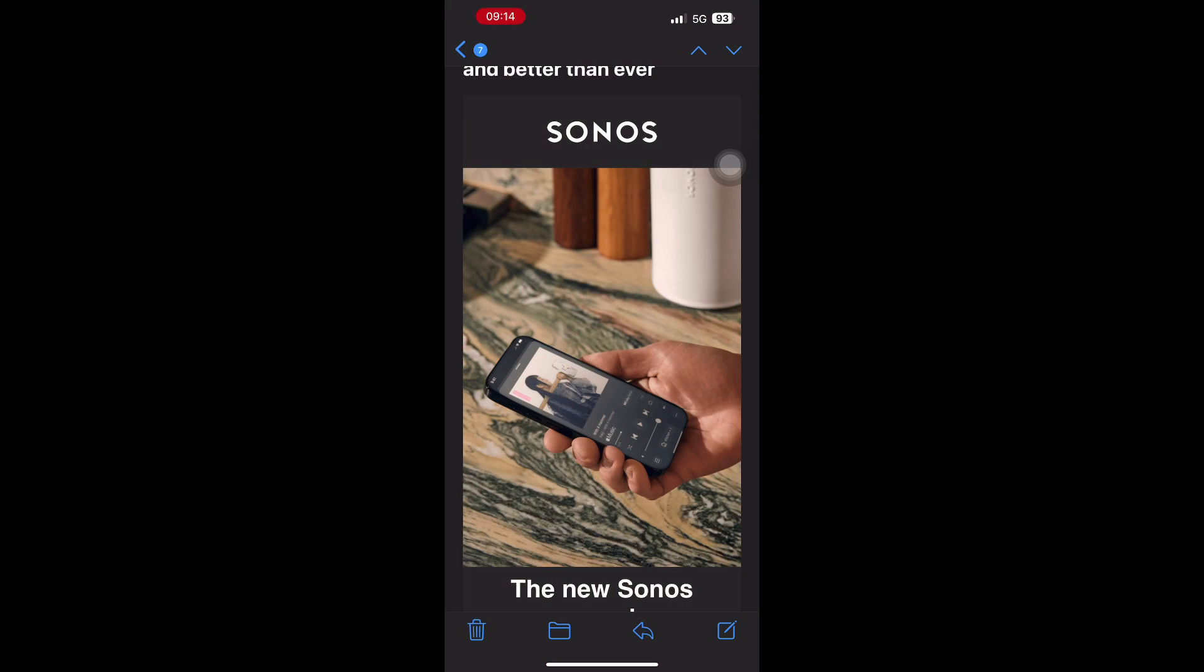It's May 7th and there's a new Sonos app. This is to upgrade the Sonos S2 app to Sonos. If you are using Sonos S1 app, keep using that one.